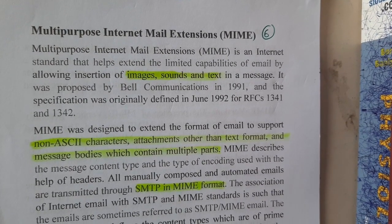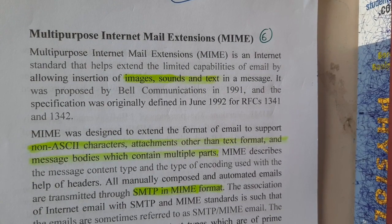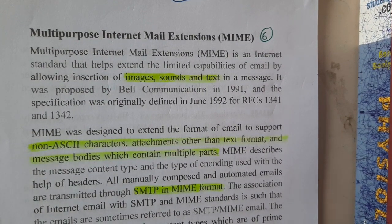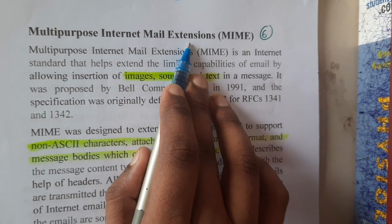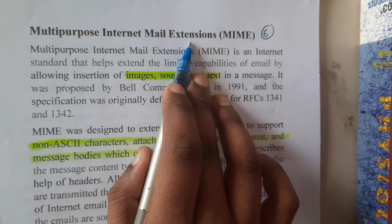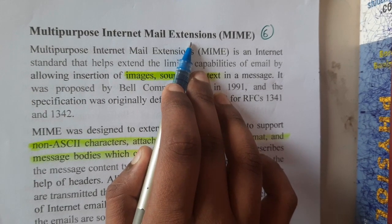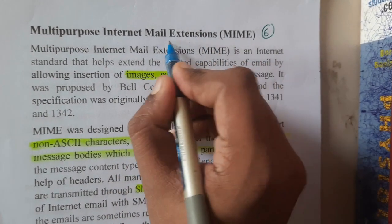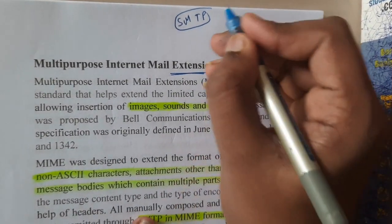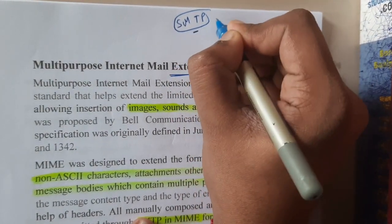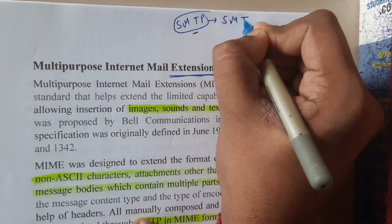Hello guys, we are back with our next lecture. In this lecture, let us go through MIME, that is nothing but Multipurpose Internet Mail Extension. Before understanding MIME, you need to know what this extension is for. It is for SMTP, that is nothing but Simple Mail Transfer Protocol.